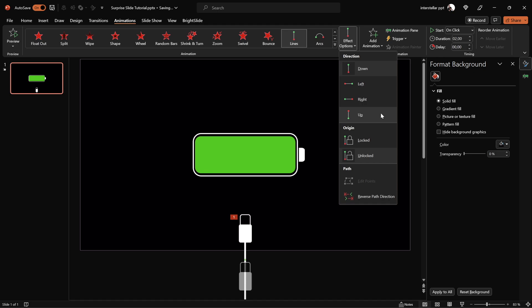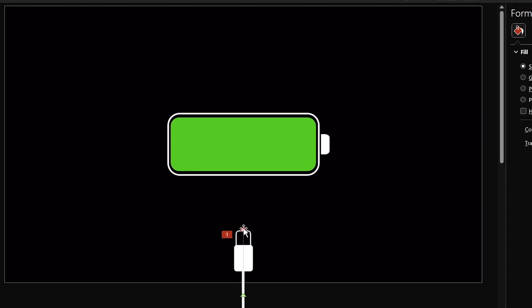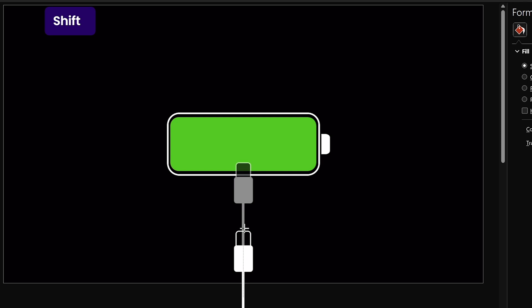Direction: up. Now we can click on the red arrow, drag it, and adjust how far our cable will go up.